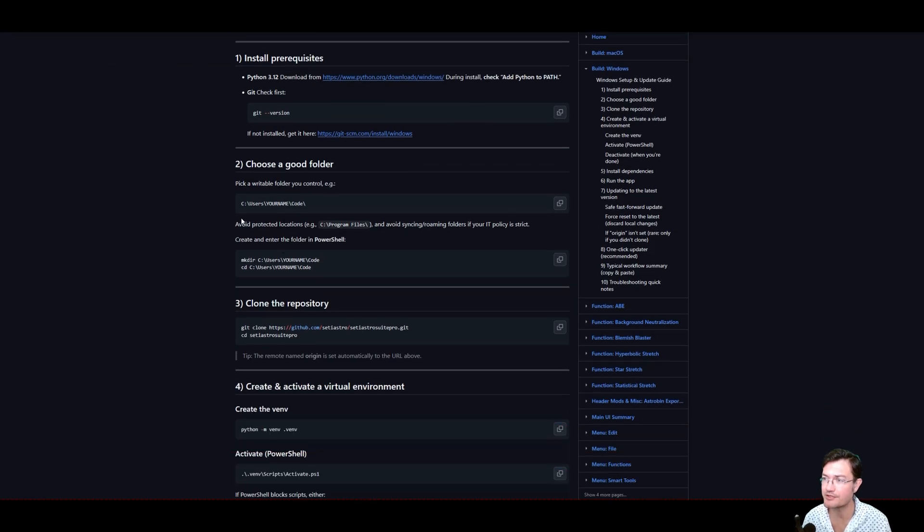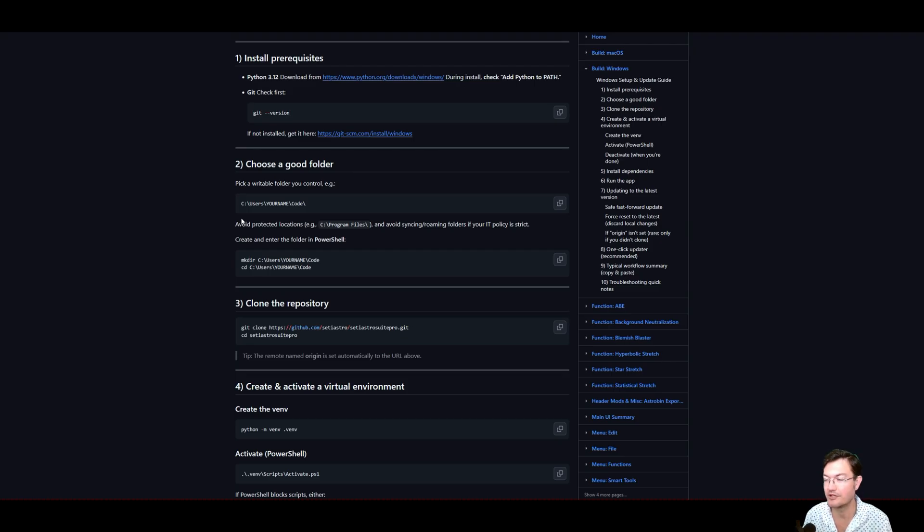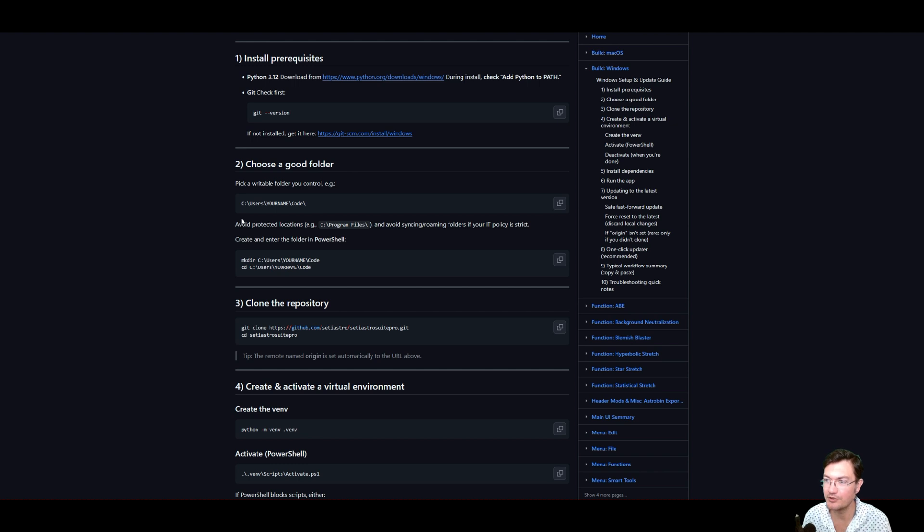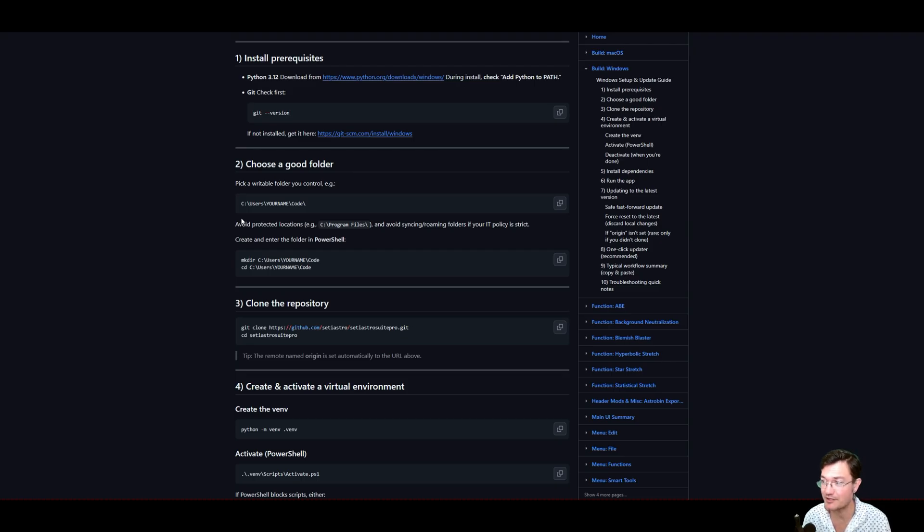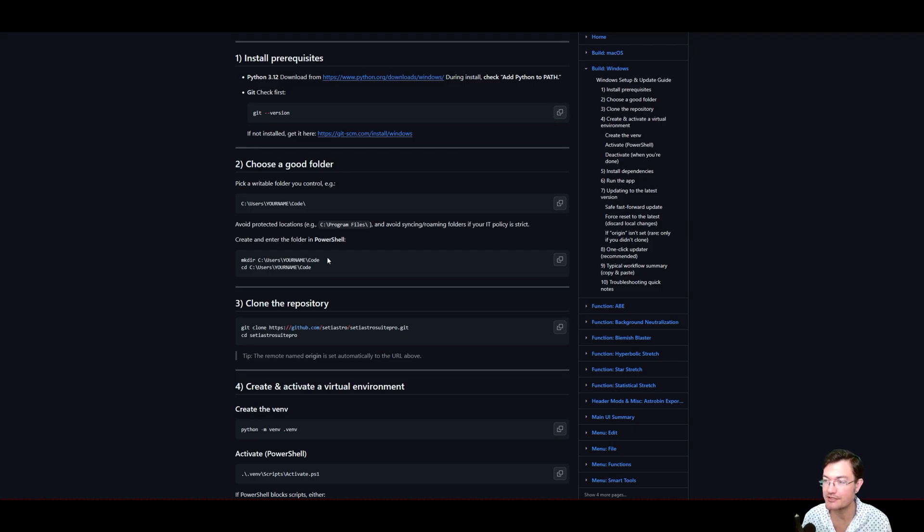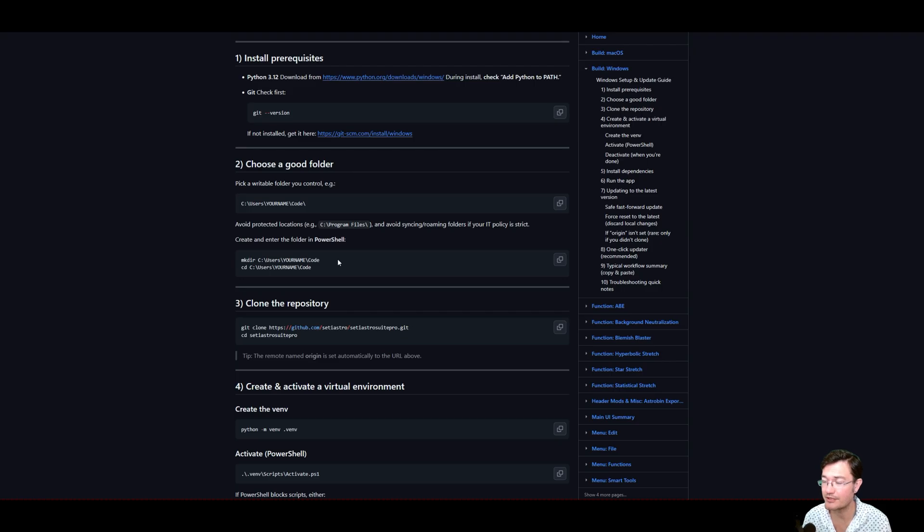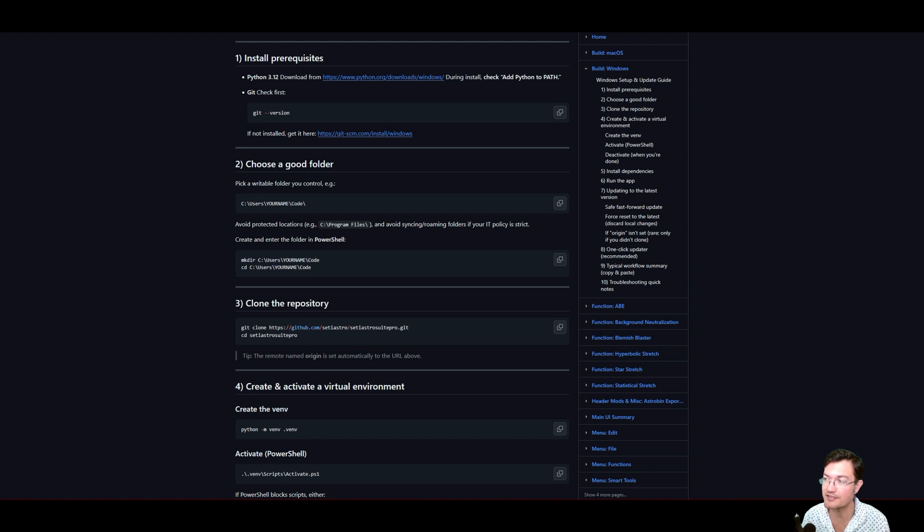You're going to have to choose a good folder. You could just do a blank folder on your desktop. You can call it like SETI Astro Suite or something. You could put one in users under your name. It may be a folder called code. What you want to avoid is trying to put it in any write-protected folder. Like Program Files is a big no-no. That's a Windows write-restricted folder. You can go ahead and use these commands in PowerShell if you want to create a directory there. Or you can right click and make a new folder. That's valid too. But let's step through these steps and just go through the whole process.